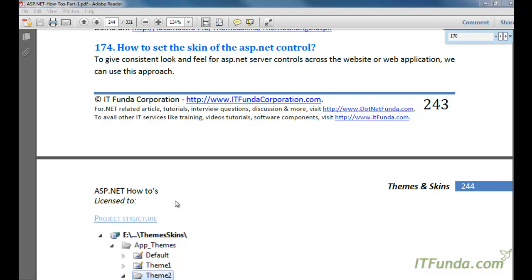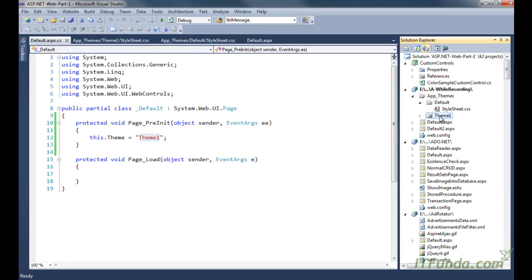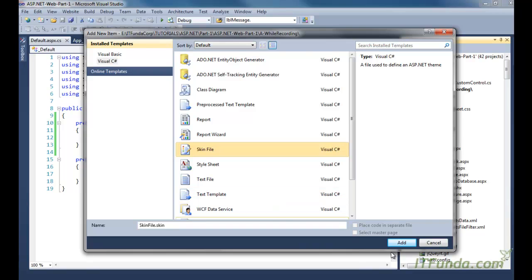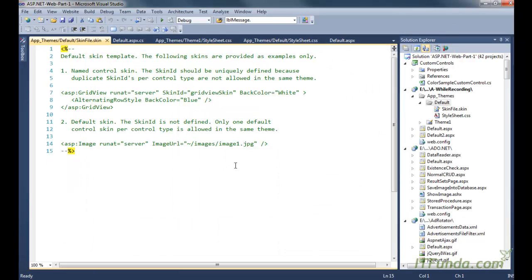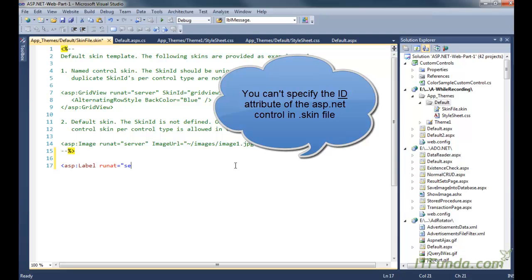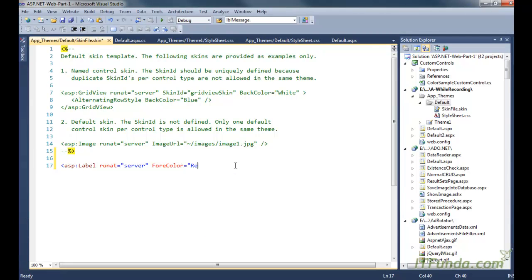In the next section we are going to learn how to set the skin of ASP.NET controls. We are going to create one skin file under the default theme. Here what I am doing is writing one skin for the label control: asp:Label, ID is not needed, runat equals server, and ForeColor equals red. I am also going to add a SkinID property and set SkinID as 'lblRed'.